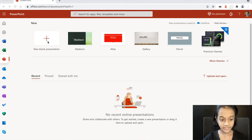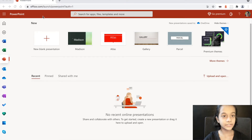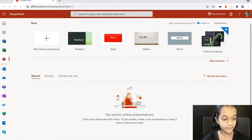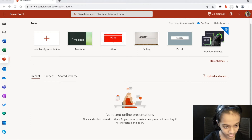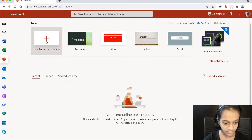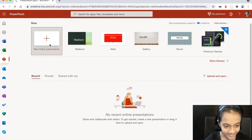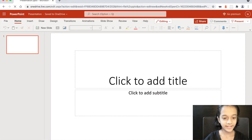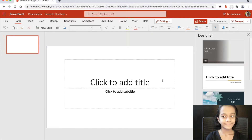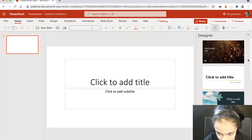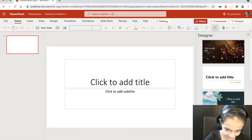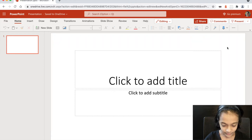So first, you have to go to PowerPoint. I'm opening this in office.com, right here. Then you go to PowerPoint, choose a blank presentation, double-click it, and now it's going to load the presentation — just wait for everything to come up.